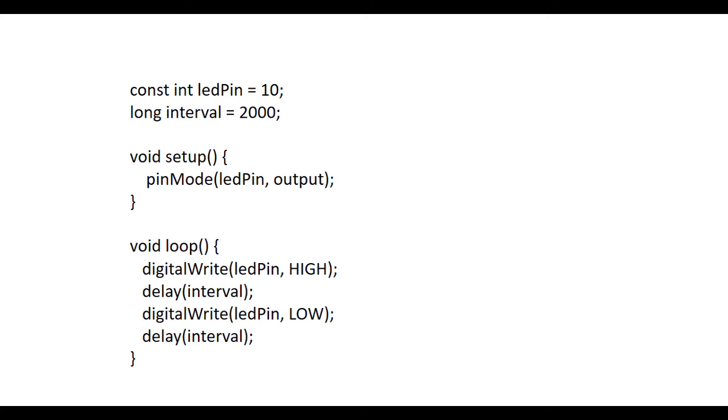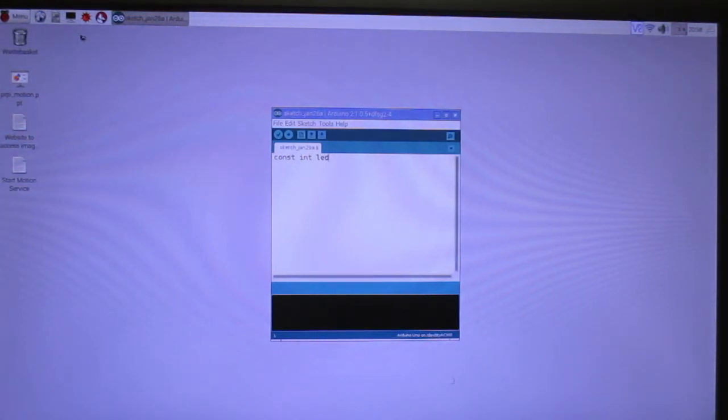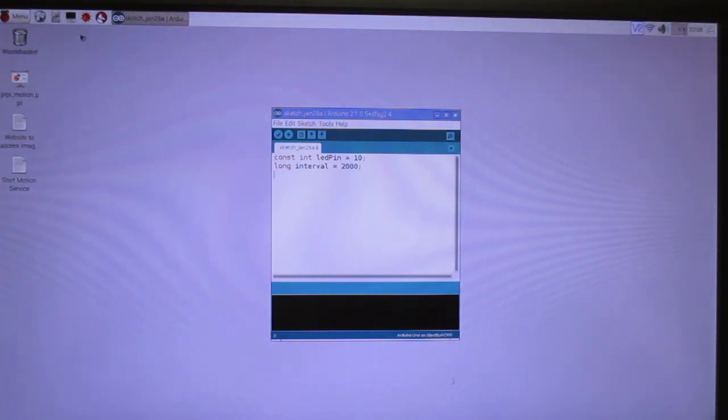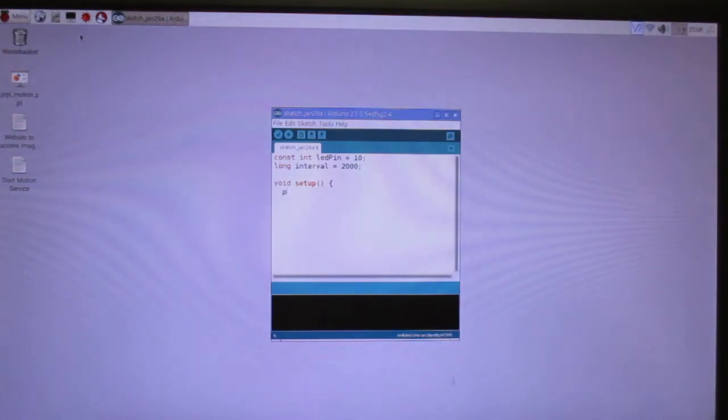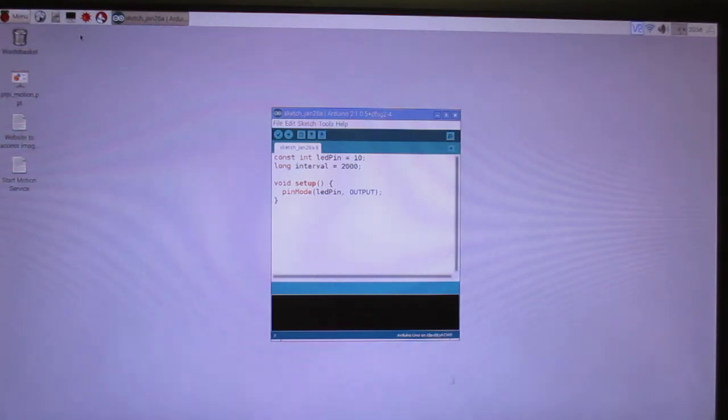Notice the LED pin is 10. That's what you connected the jumper wire to on your circuit. The interval is set to 2000. This indicates that the interval between flashing on and off will be 2000 milliseconds. This is 2.0 seconds.